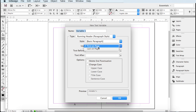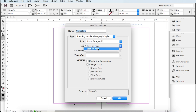Once your paragraph style is set, you'll be able to have that be your running head at the top of your page. You'll want to choose either 'Use First on Page' or 'Last on Page' — this determines which instance it grabs if that heading style appears more than once within a section. Usually you'll want to choose Last on Page, but you can experiment. Try First on Page, look at your document, and if it's not right, try Last on Page.